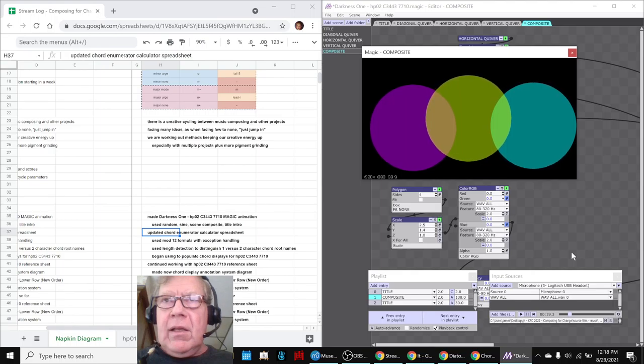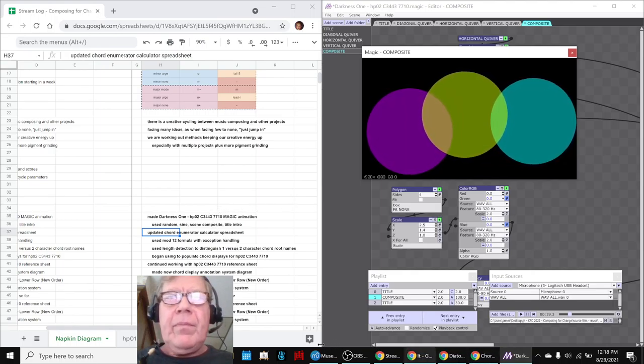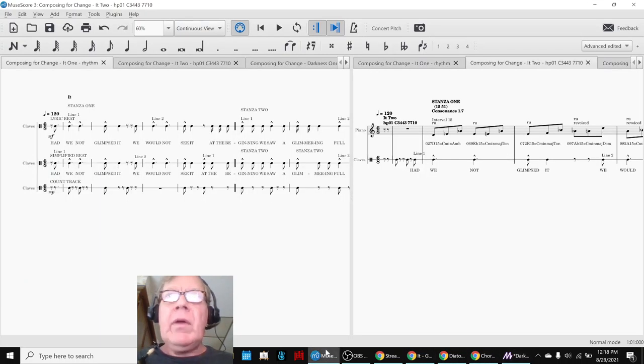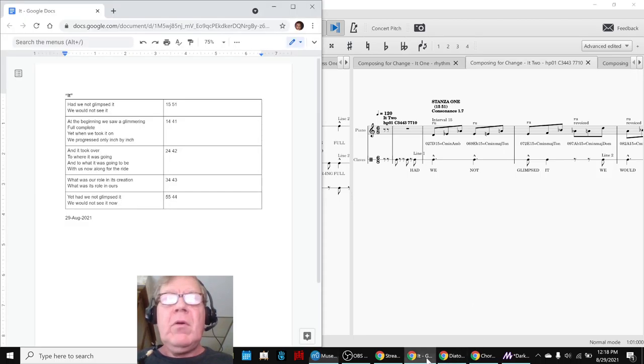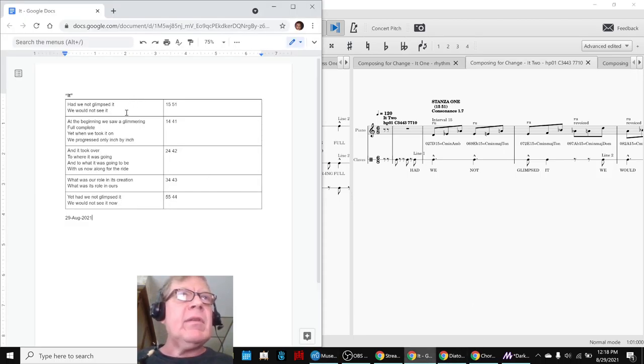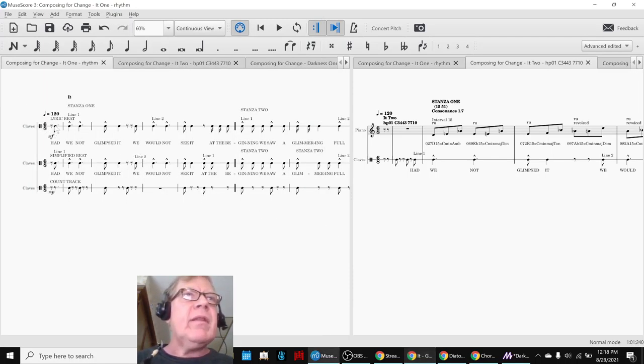And finally, we got back to working with our it poem. And you remember the it poem is this thing: Had we not glimpsed it, we would not see it. And we spent a lot of time earlier making a rhythm out of it.